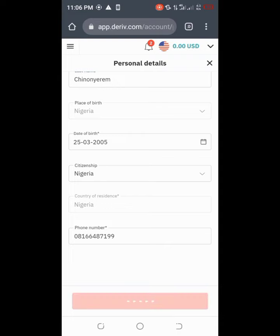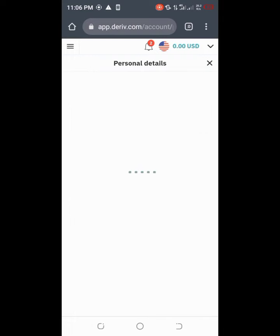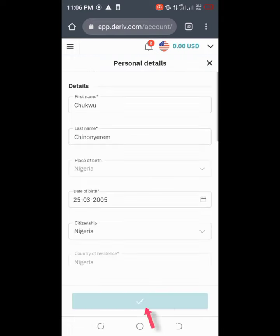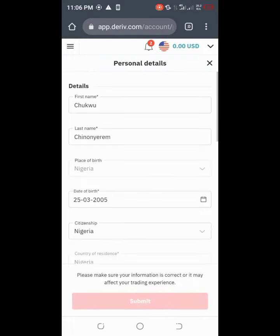You are going to see a blue tick like this showing you that it has been submitted successfully. So right now you have already changed your personal details in your Deriv platform. This is how you can change your personal details in your Deriv platform.